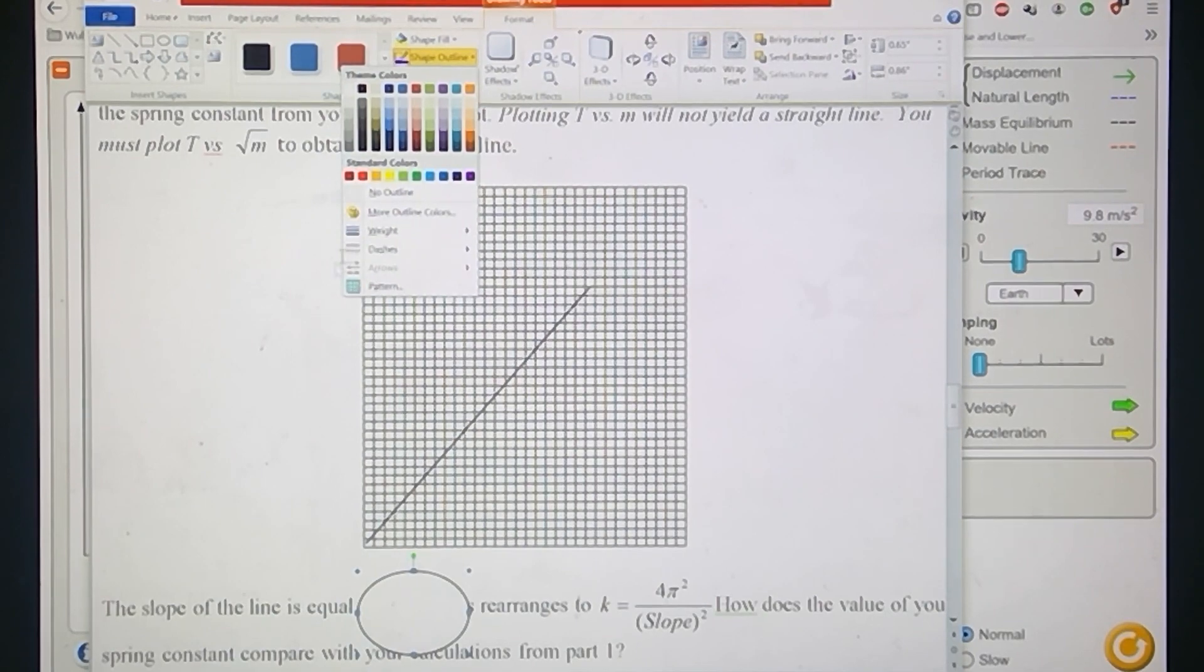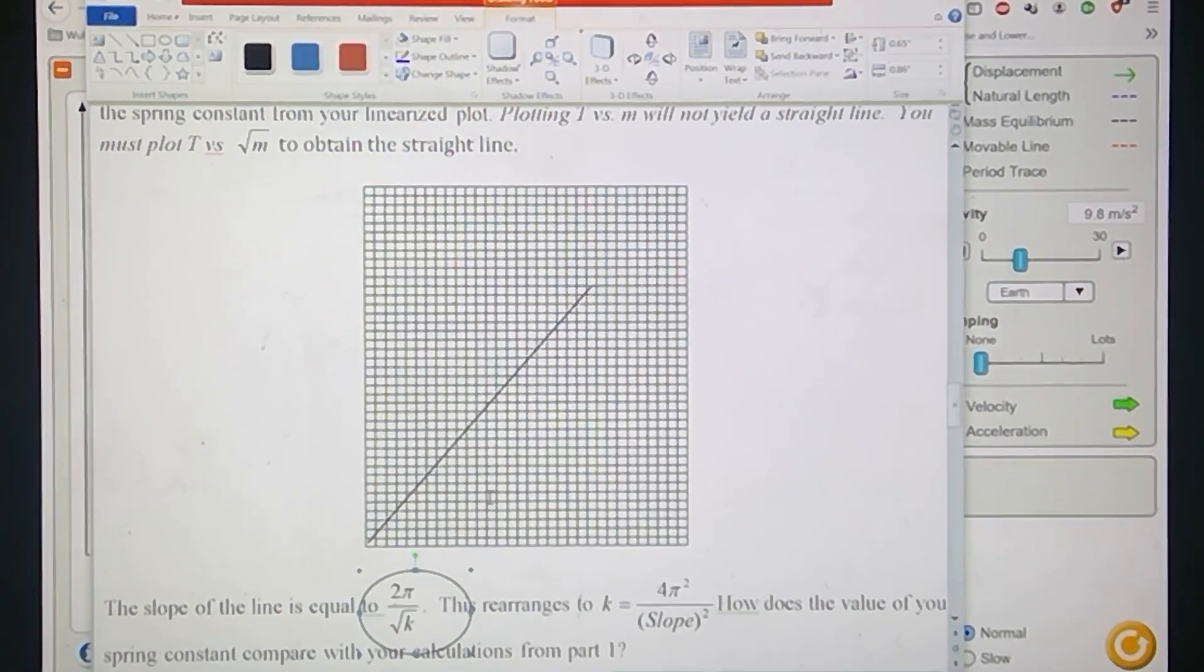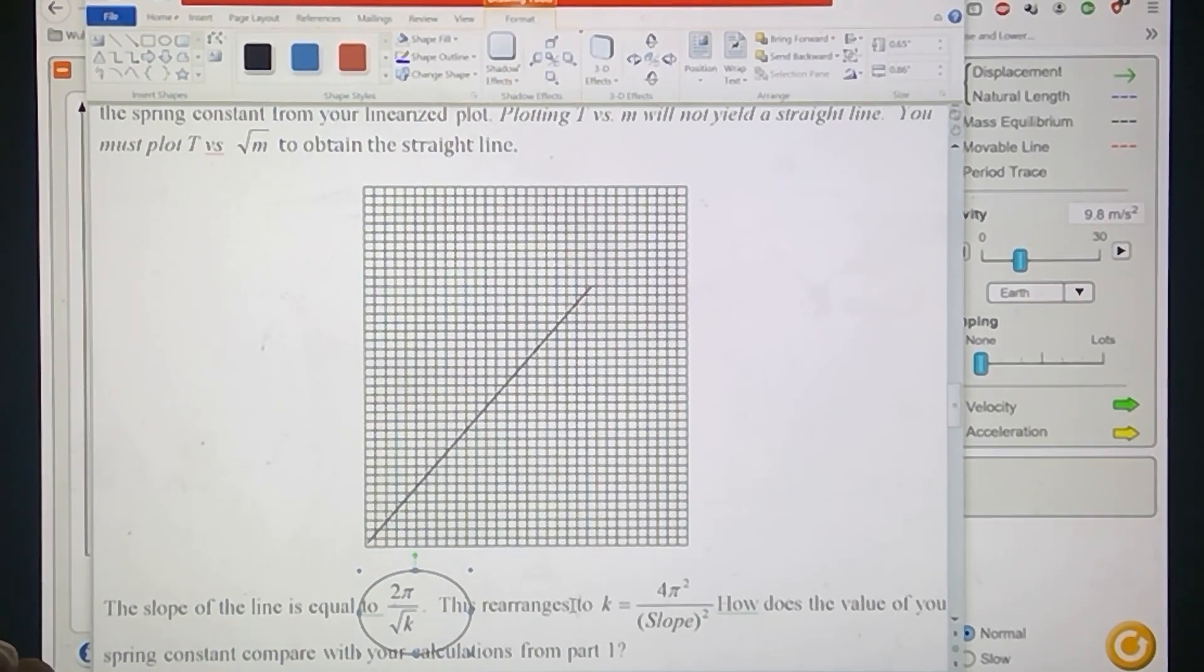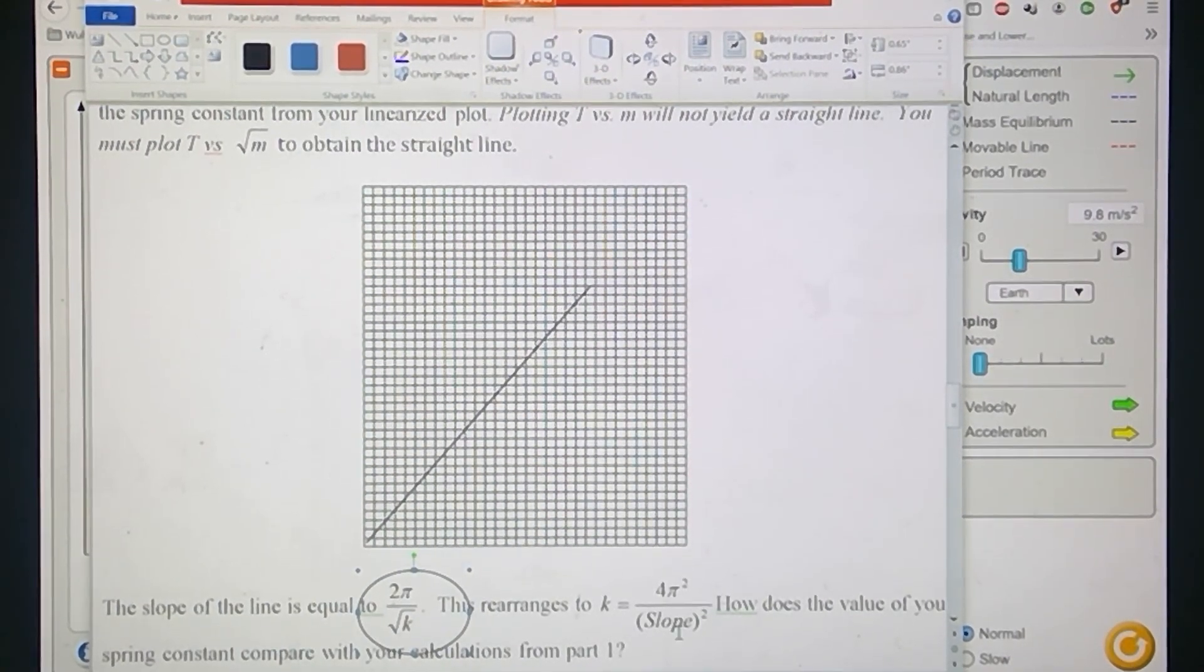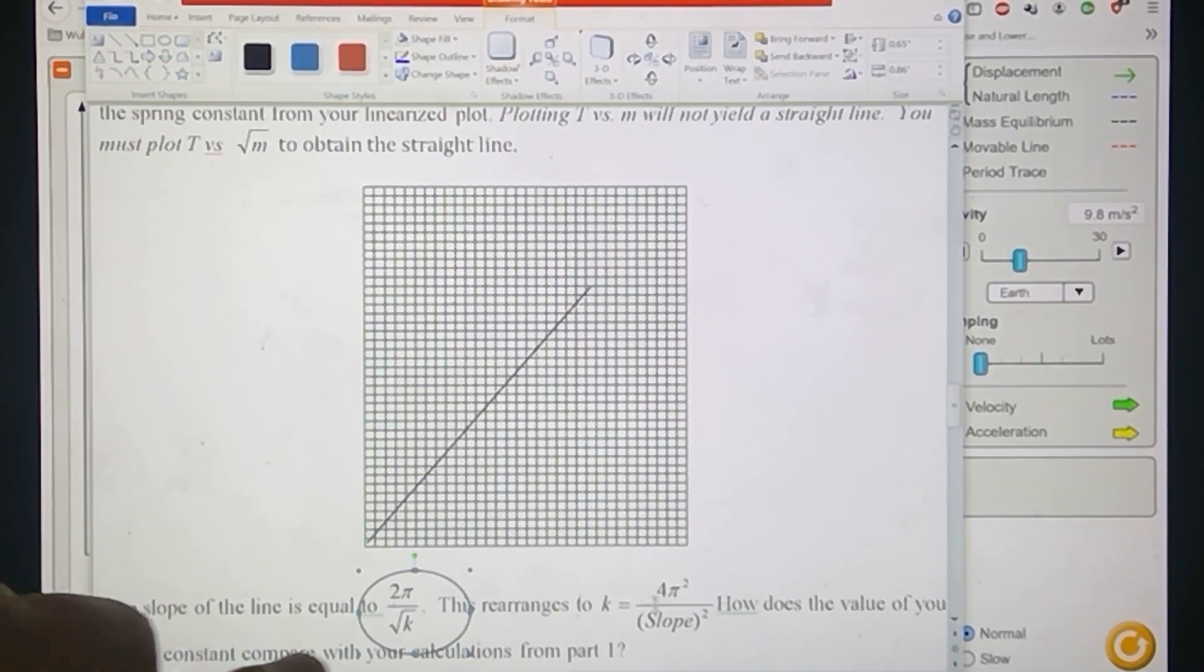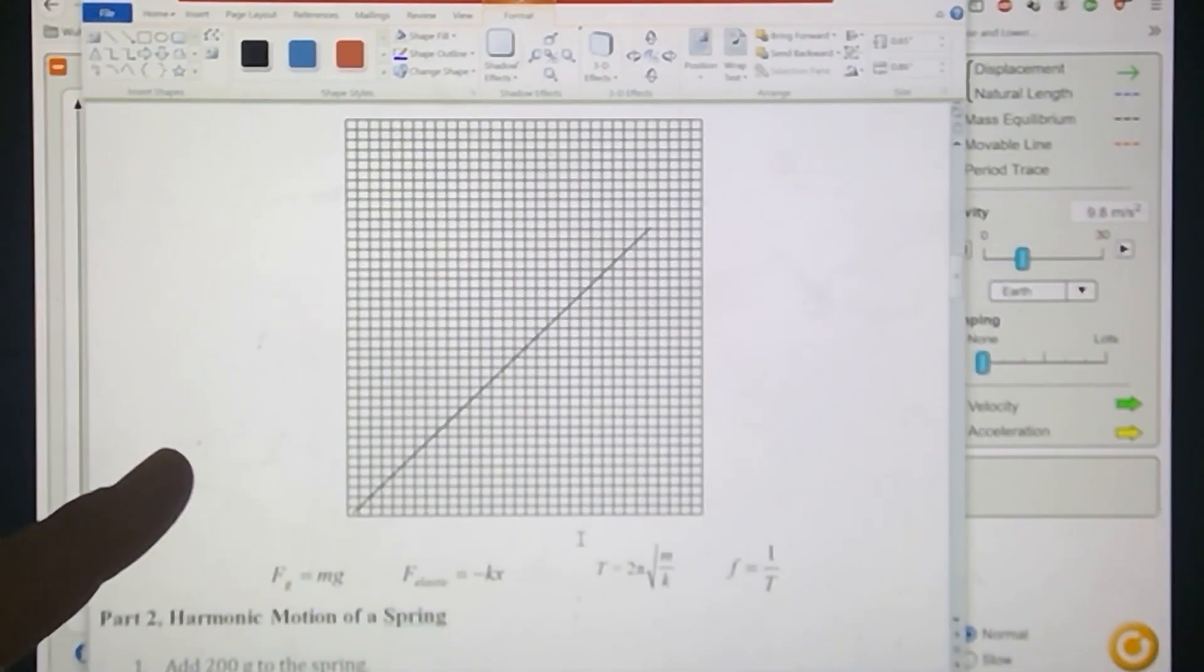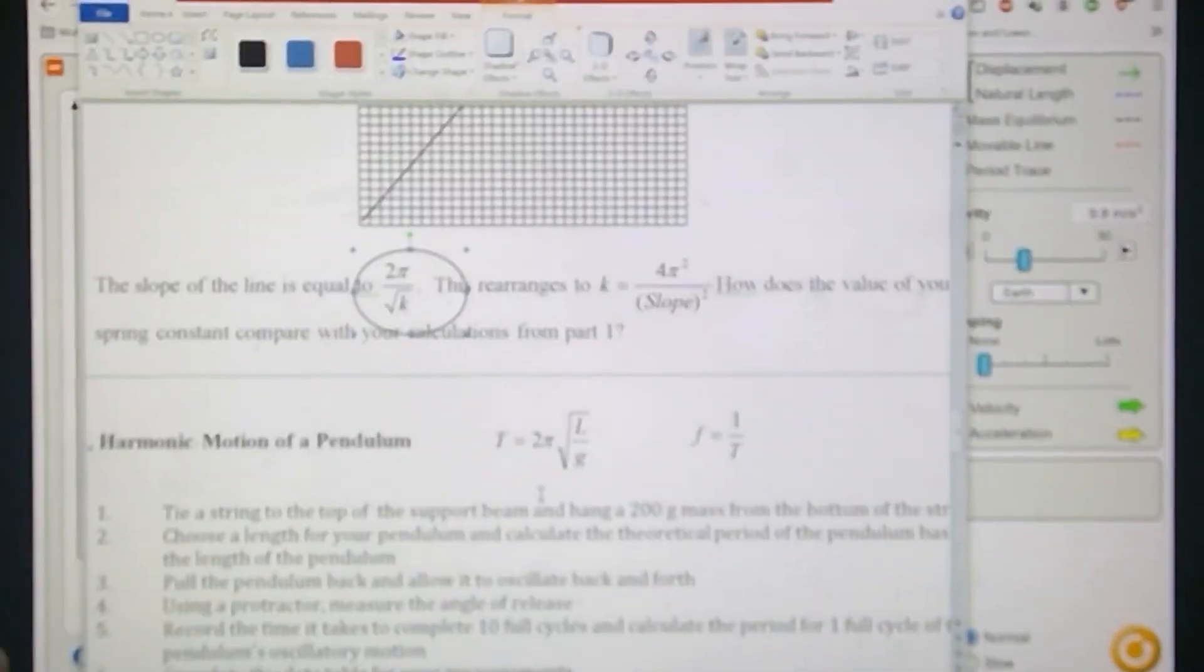Two pi over square root of k. So if I rearrange that, my k value would be four pi squared over the slope squared. And I want to compare this k value to what we got in the first part here, just to see if it all worked out. If it's anywhere close, that's a very good sign.